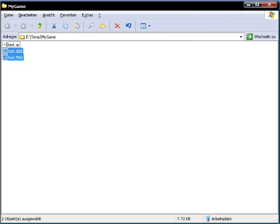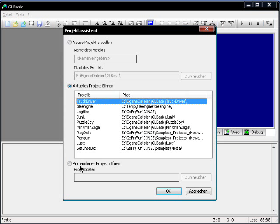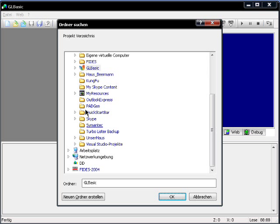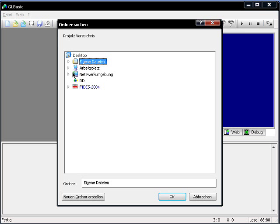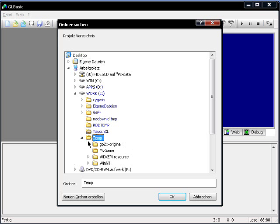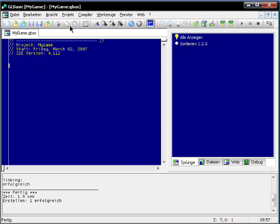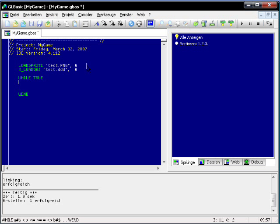Now I select the two files and copy them. Create a new project — when I enter the name, the path gets added, so I remove that. As you can see, you can paste the copied files from the explorer into GLBasic and get a load sprite and an XLoader object.